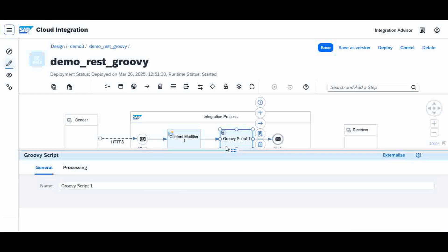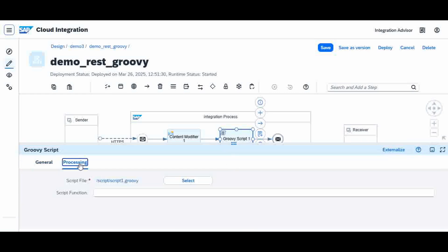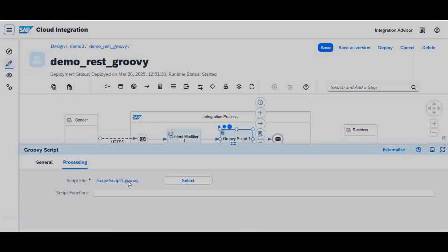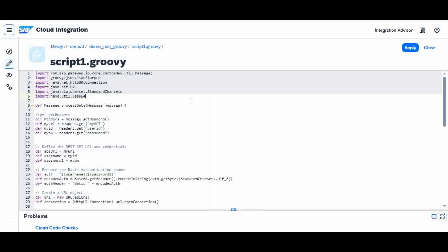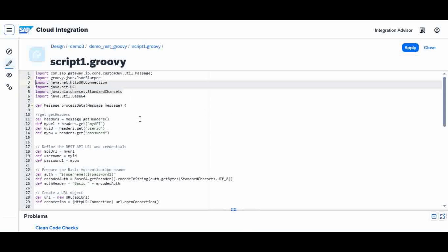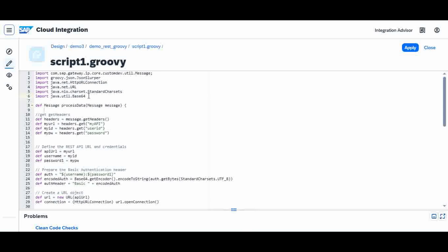This is the Groovy script which will consume my API. Let me open it and explain one by one. These are the important packages we need to import in the Groovy script: one to handle the message, one to manage the JSON response using the JSON slurper, and four packages for HTTP connections — the URL class, HTTP connection, base64 encoding for authentication, and standard charset.